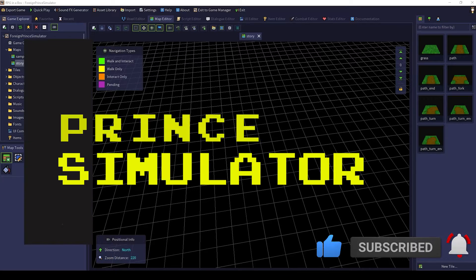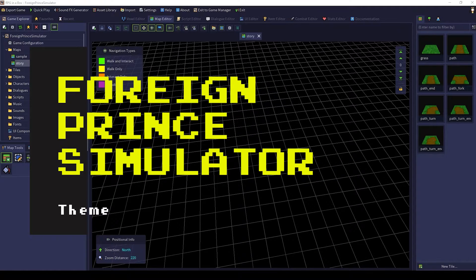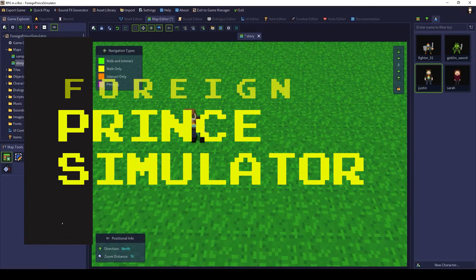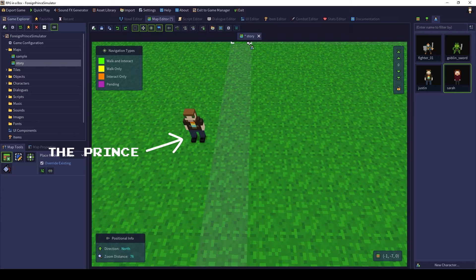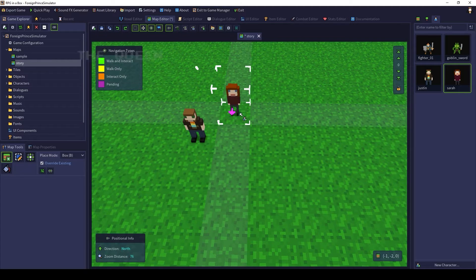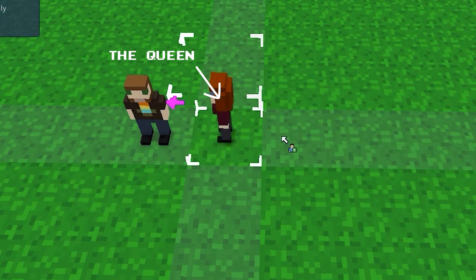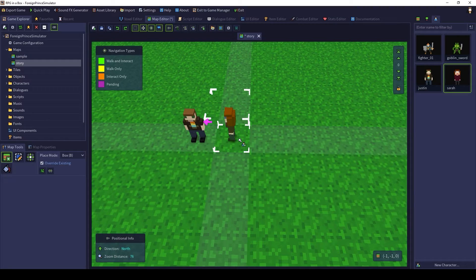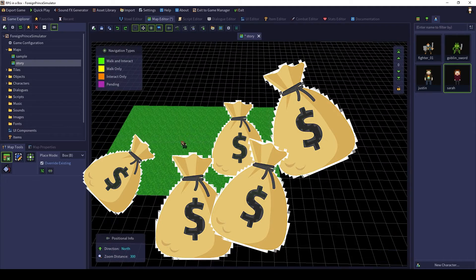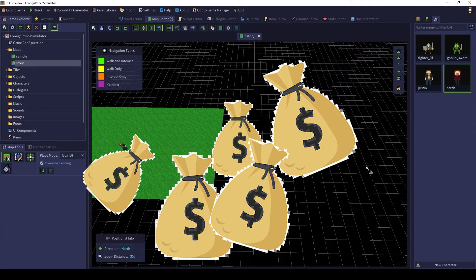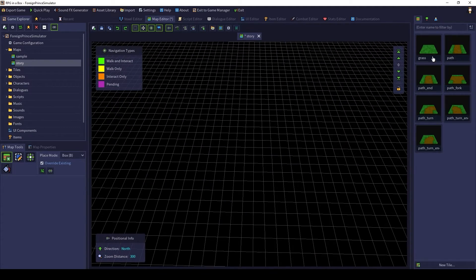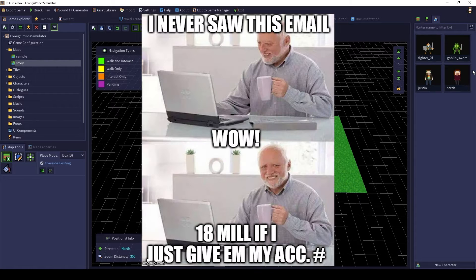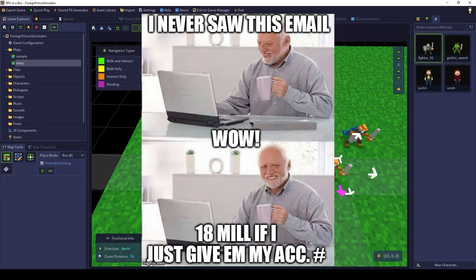Let's talk a little bit more about the game theme: Foreign Prince Simulator. It goes something like this — you are a foreign prince in a far-off kingdom. Your mother, the queen, comes to you one day and she is distraught. It turns out your uncle, the baron, has died and his estate that includes millions of money was left to a distant relative. Imagine this is akin to one of those famous email scams, but in this case, it's true.